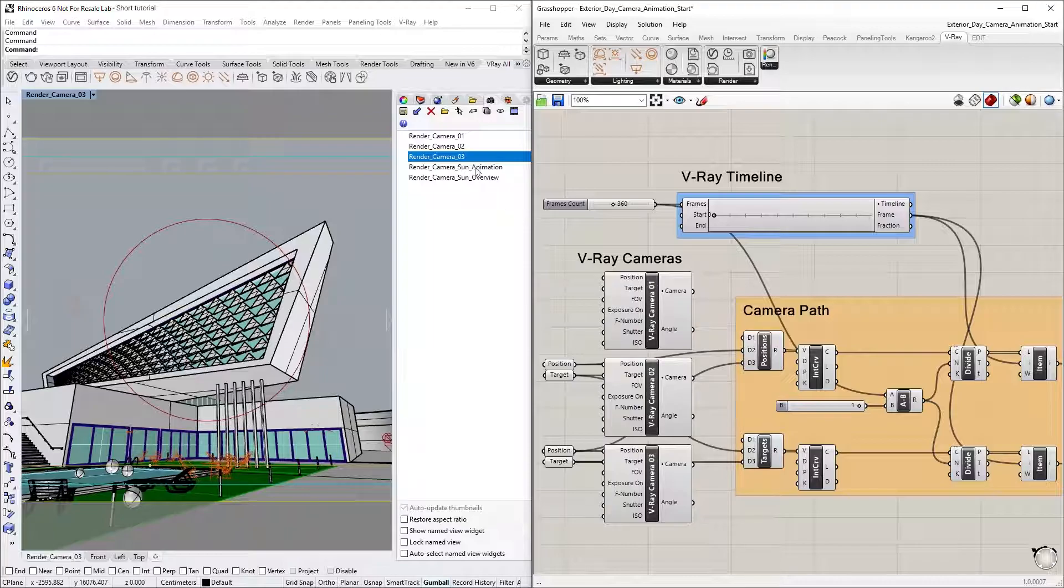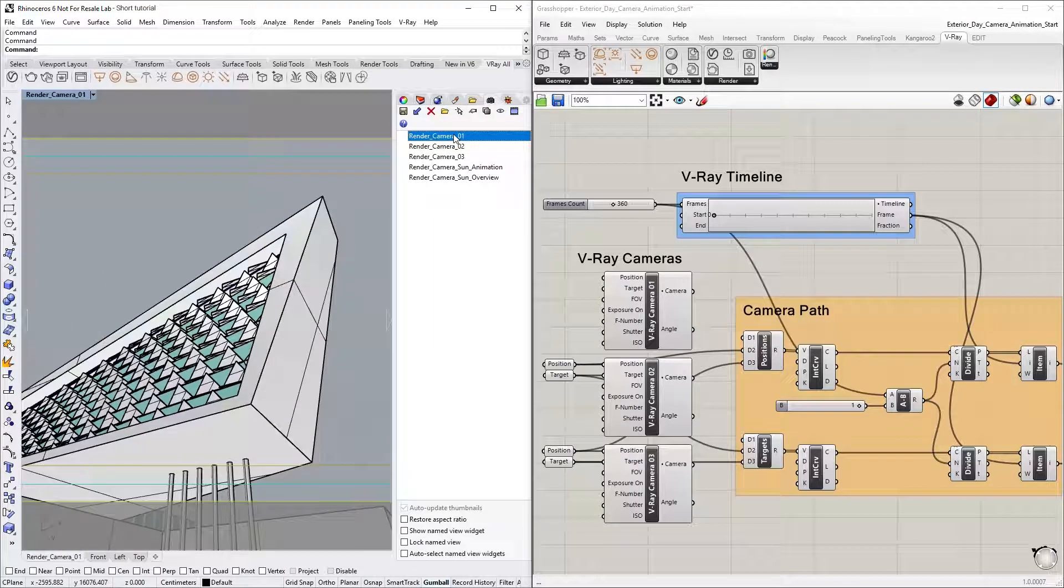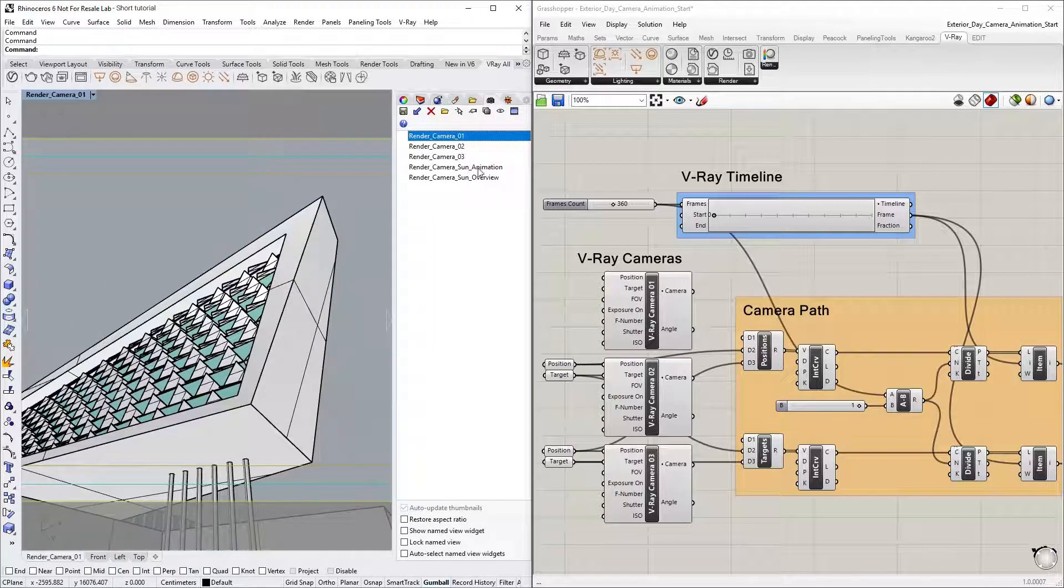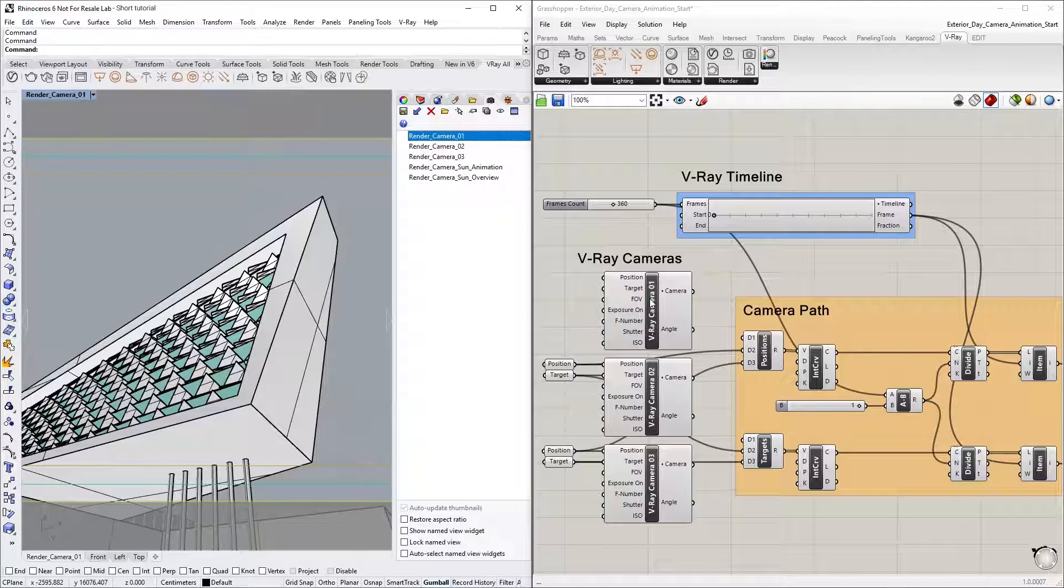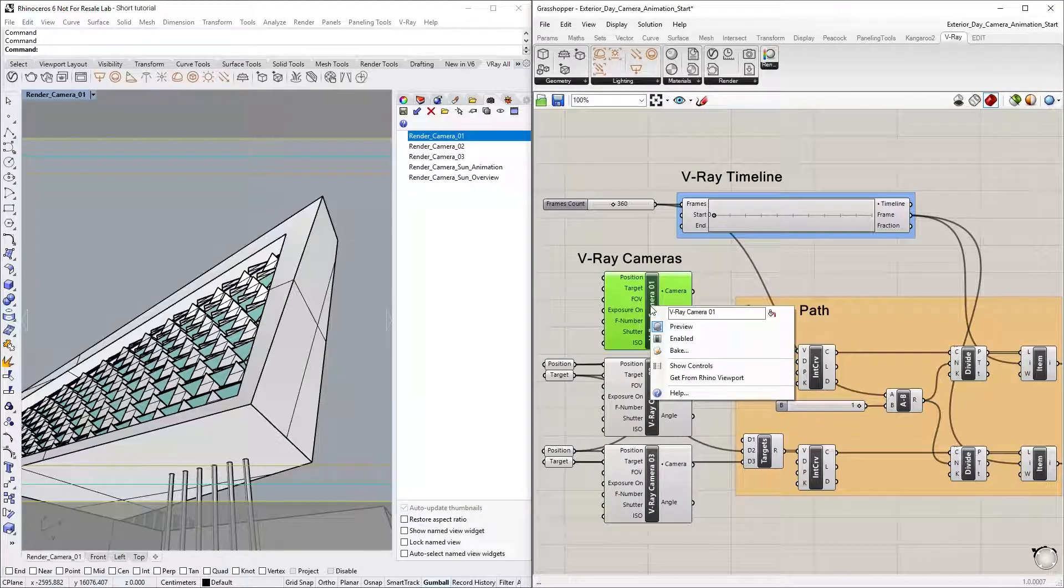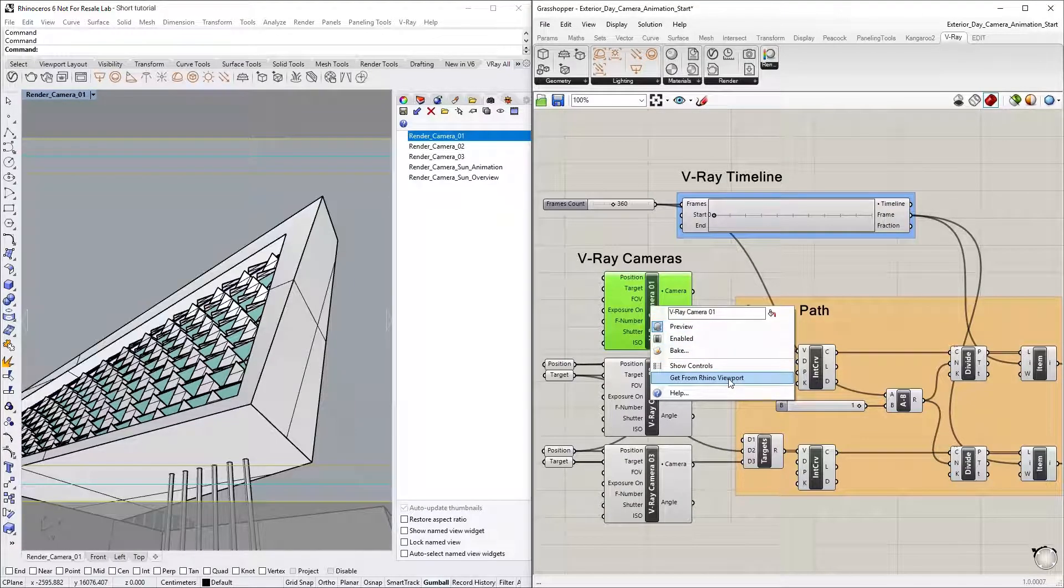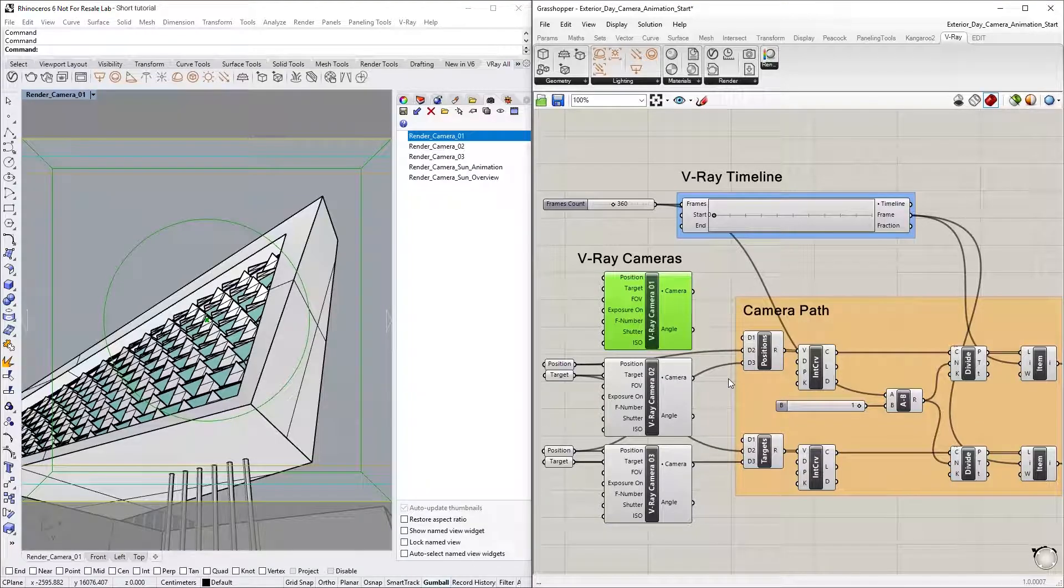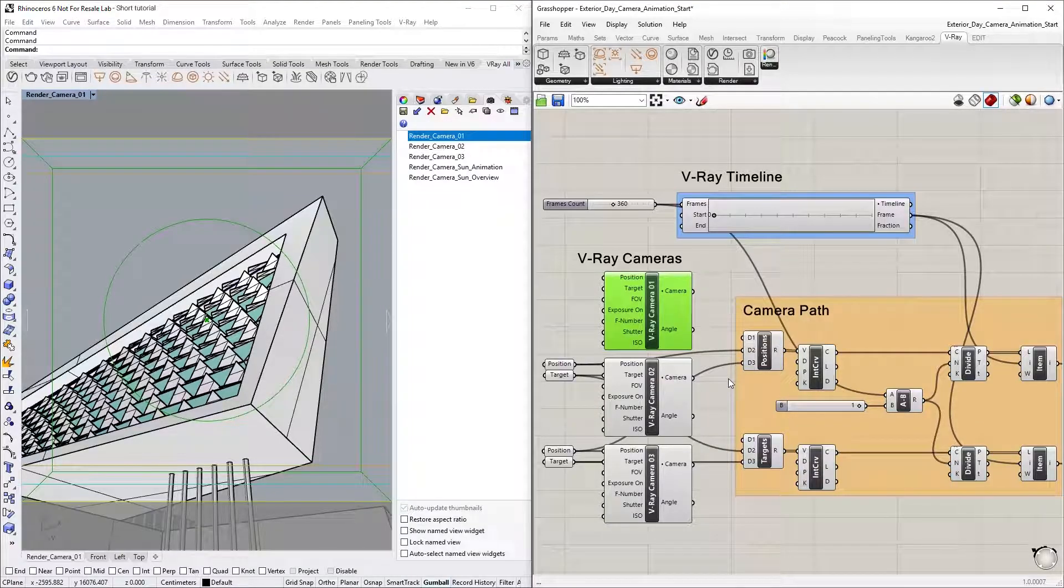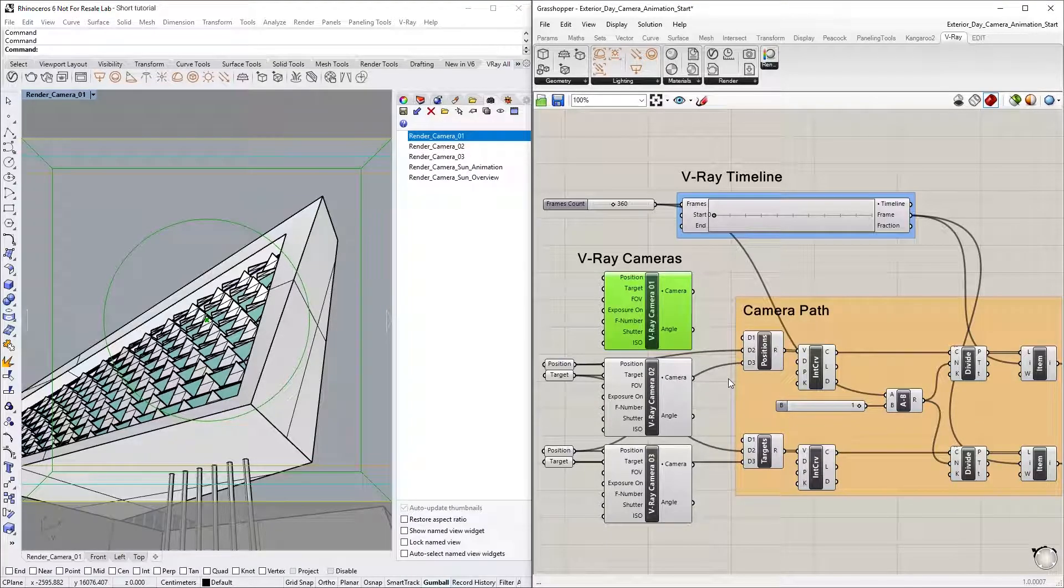First, let's start by selecting Render Camera 1 as our main view, then right-clicking on the V-Ray Camera 1 node and selecting Get from Rhino Viewport. This will get the camera target and position points of the current Rhino view.